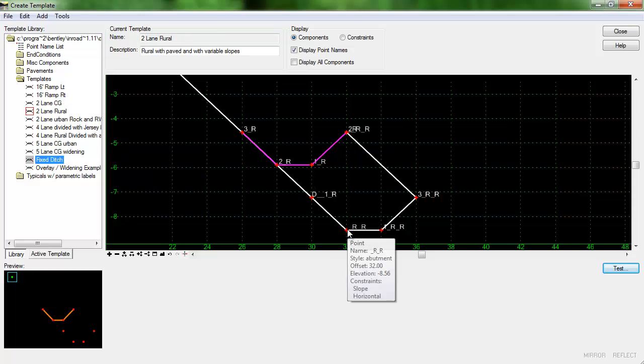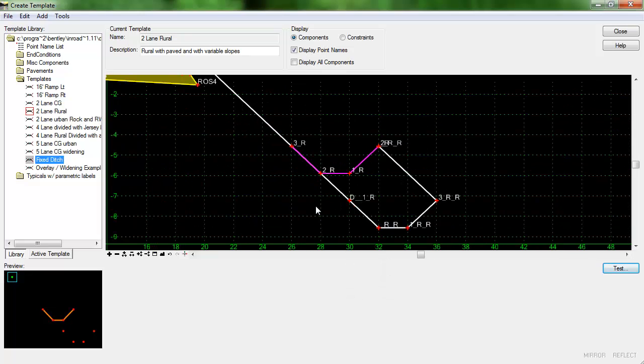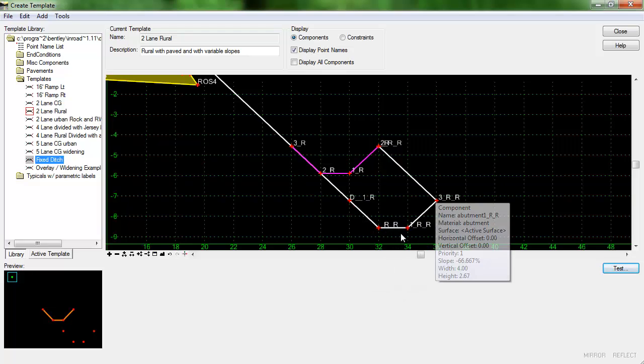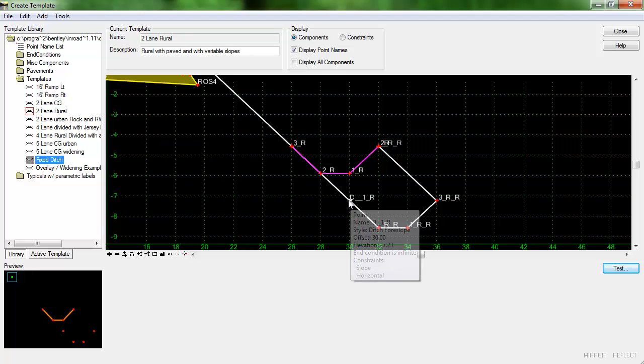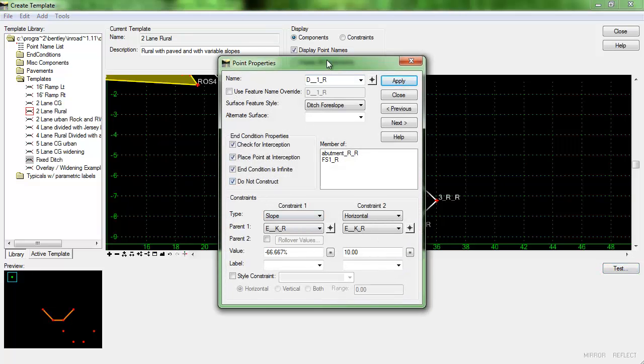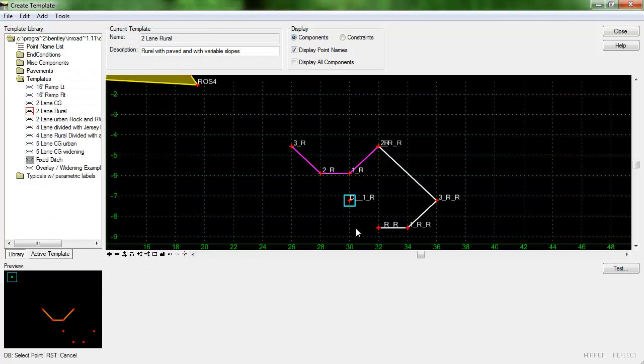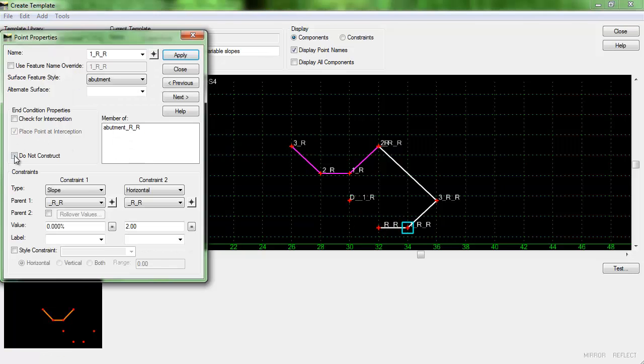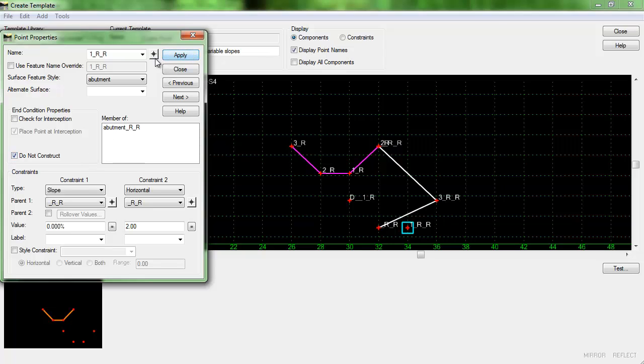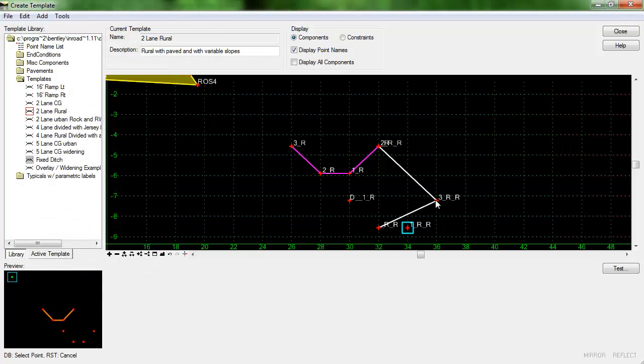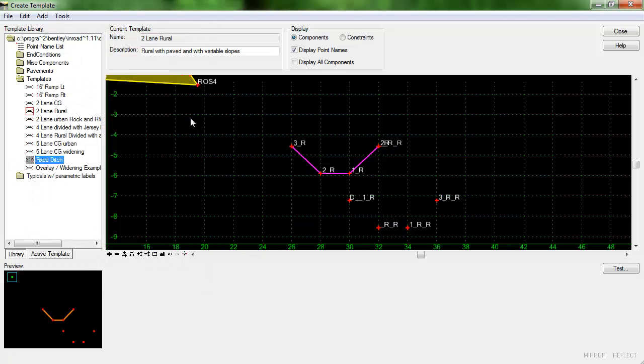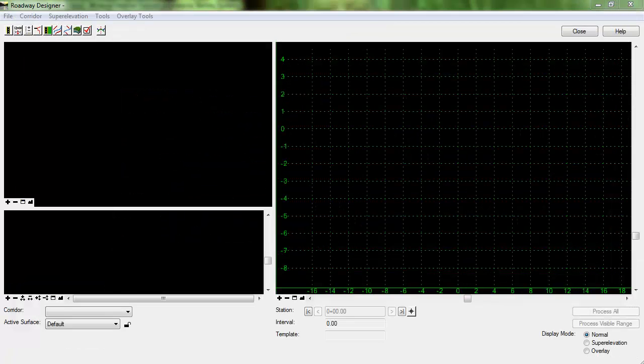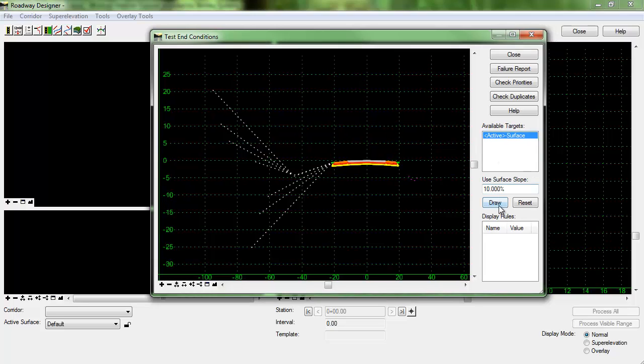Now I can simply go around and I'm going to set all of these white components here which are just being used to test, I'm going to set them to do not construct. Okay, and again I'll test and we can see what's going on there.